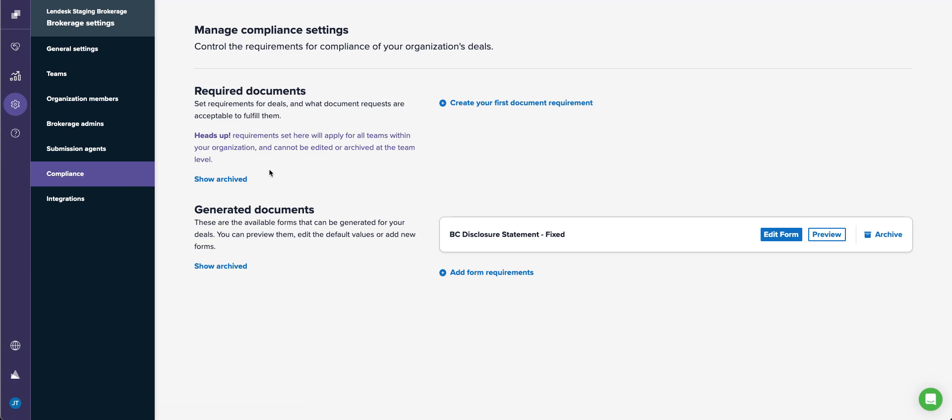So now you are able to create required document checklists for payroll and add generated documents that you want each team to have access to, mandatory access.